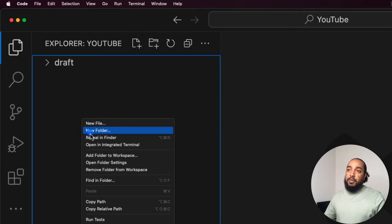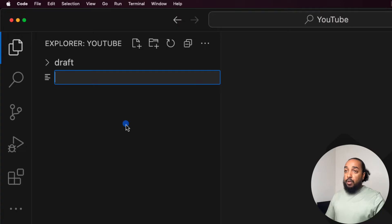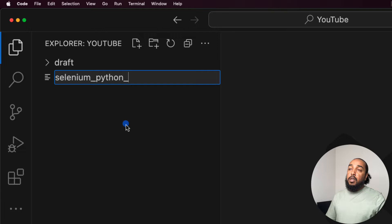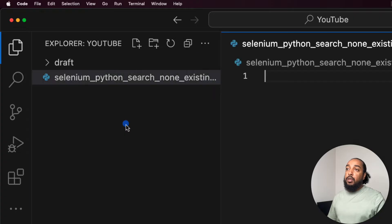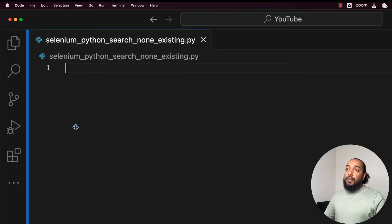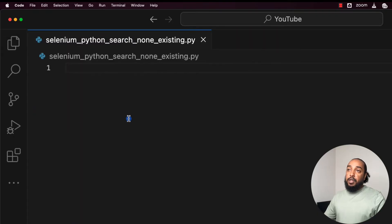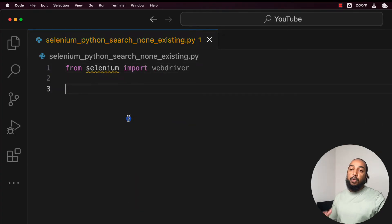I'm going to write my test script in VS Code — you can use any editor you want. I'll create a new file and call it 'selenium_python_search_non_existing'. I'm notoriously known for having long file names, but that's okay. The first thing you do is import Selenium's WebDriver: `from selenium import webdriver`. The WebDriver is what we're going to use.